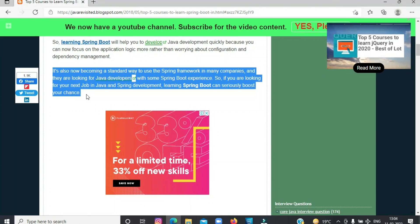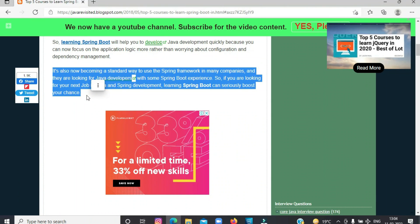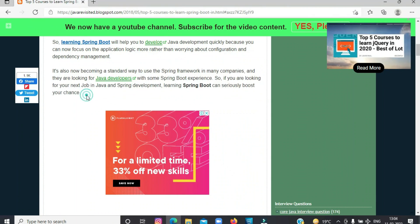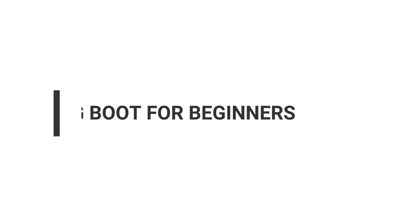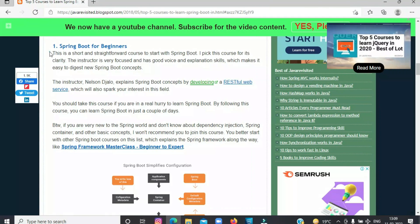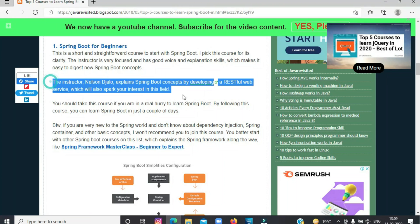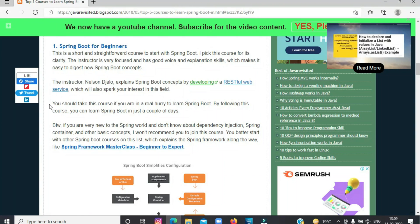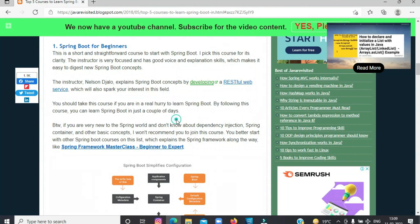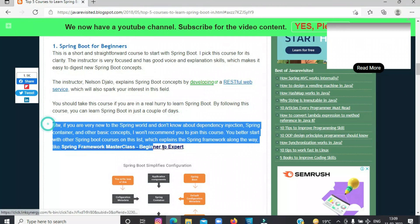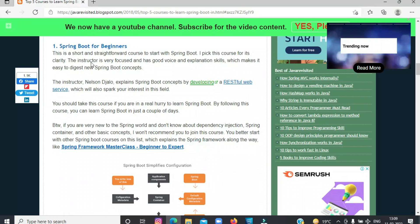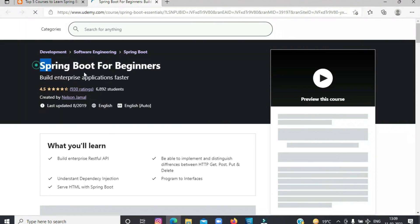Now, without getting into more detail, let's get started with the 5 best courses to learn Spring Boot. First on the list today is Spring Boot for Beginners. This is a short and straightforward course to start with Spring Boot. I picked this course for its clarity. The instructor is very focused and has good voice and explanation skills, which makes it easy to digest new Spring Boot concepts.